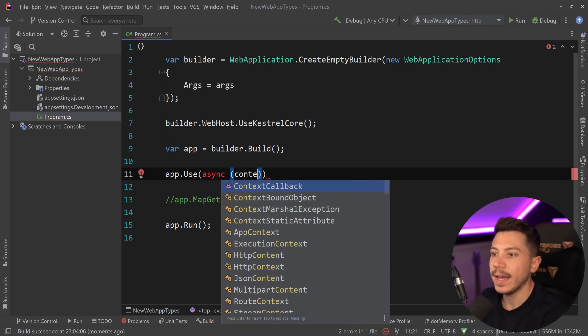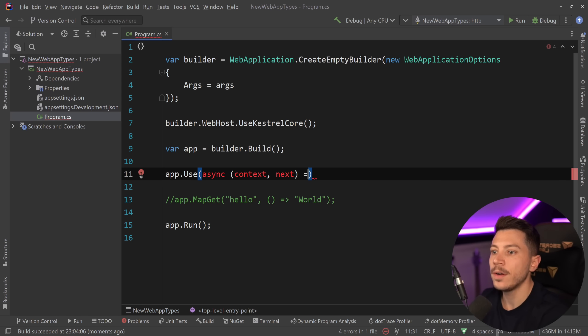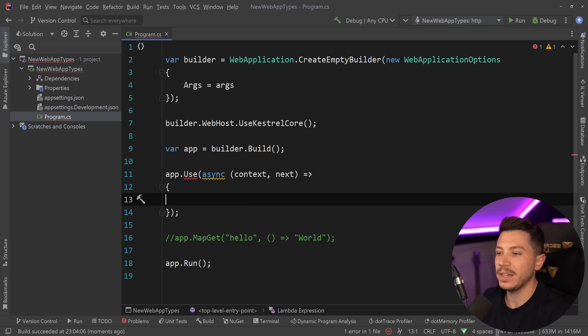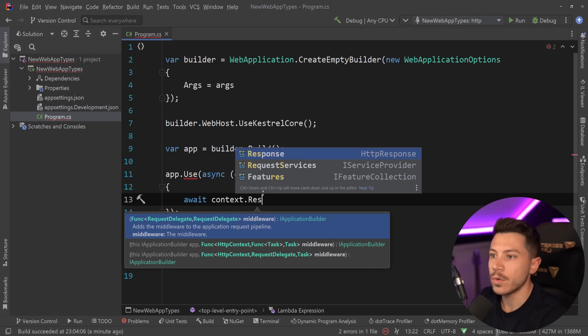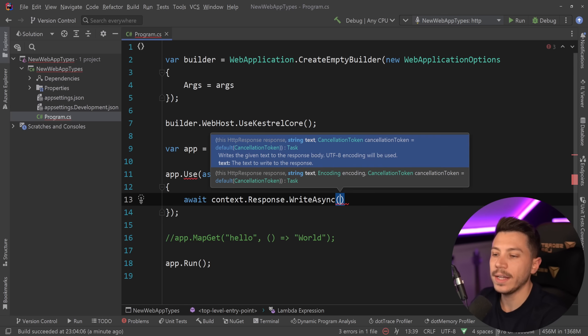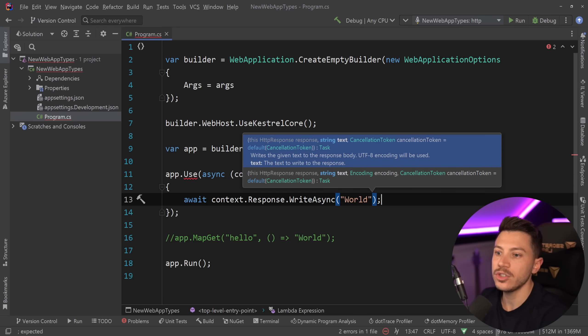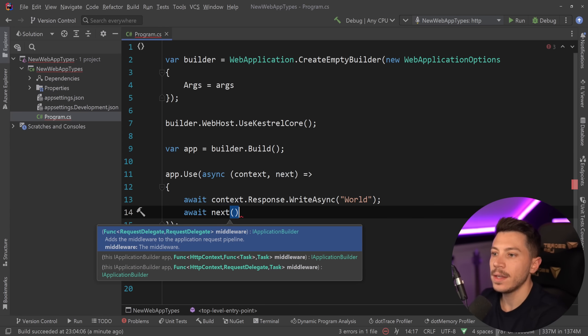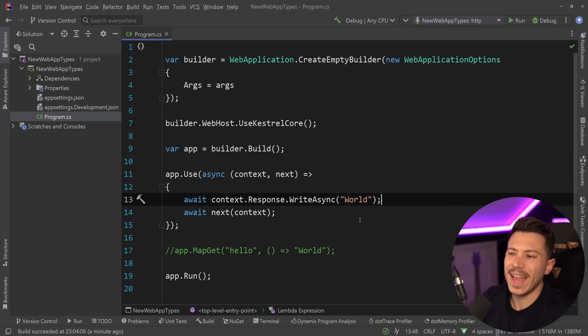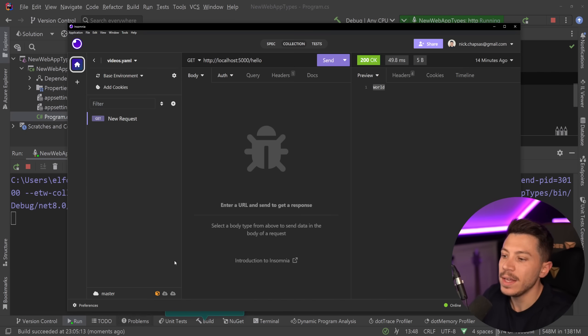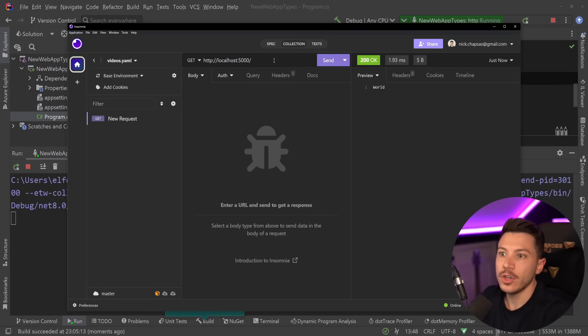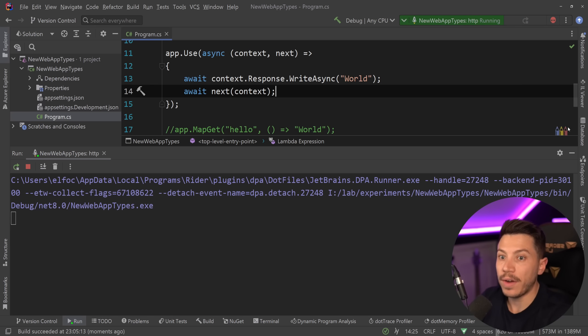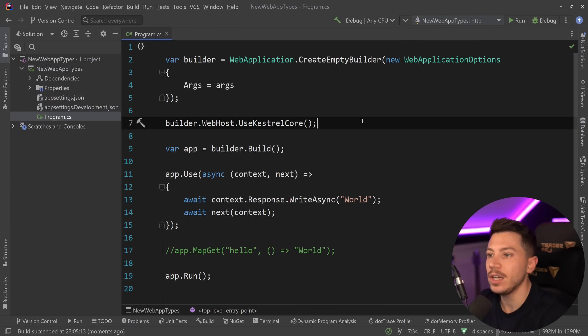Now I can still use the app.Use methods to have an async endpoint if I want to, meaning I can have the context and then the next middleware, and I can write everything in a very straightforward way. An example would be to say await context.Response and then write the response async and say world, just like before. And then await to the next middleware in the pipeline. Here we go. So any request will allow me to write this. I'm not really filtering for any requests. So if I go here and I say send, as you're going to see, I still get world. But that's going to be the case on any request - it's not really handling just hello.